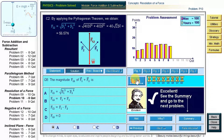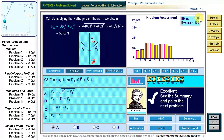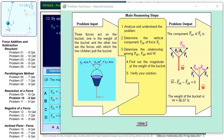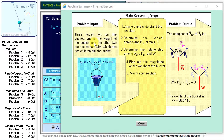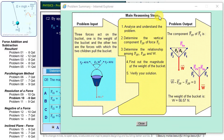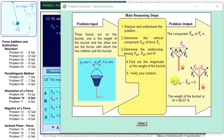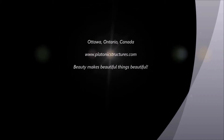Let us check the score for each and all questions. Congratulations — we got 100 points out of 100! Finally, we can check the summary of the problem. Problem input summarizes the problem text, main reasoning steps review the main steps, and the problem output summarizes the results. Stop the video and take a few minutes to deeply understand what we have done. Hope to see you soon, solving another physics problem.